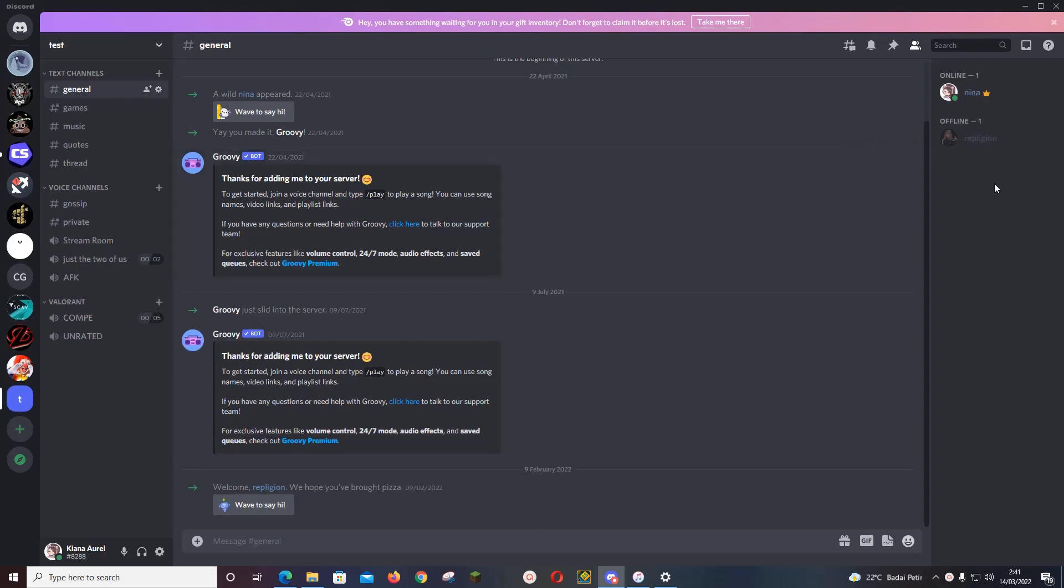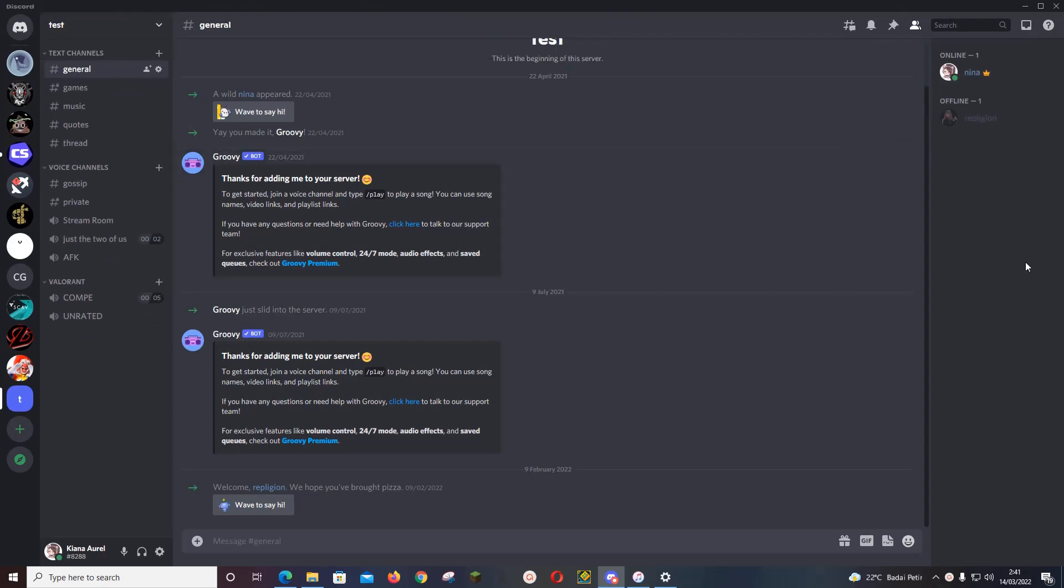Hey guys and welcome back to the Tutorial Millennial channel. In this video I'm going to show you how you can automatically mute people that join a channel. For instance, you have a channel that is labeled music and you just want people to be able to hear and not talk at all in that channel.